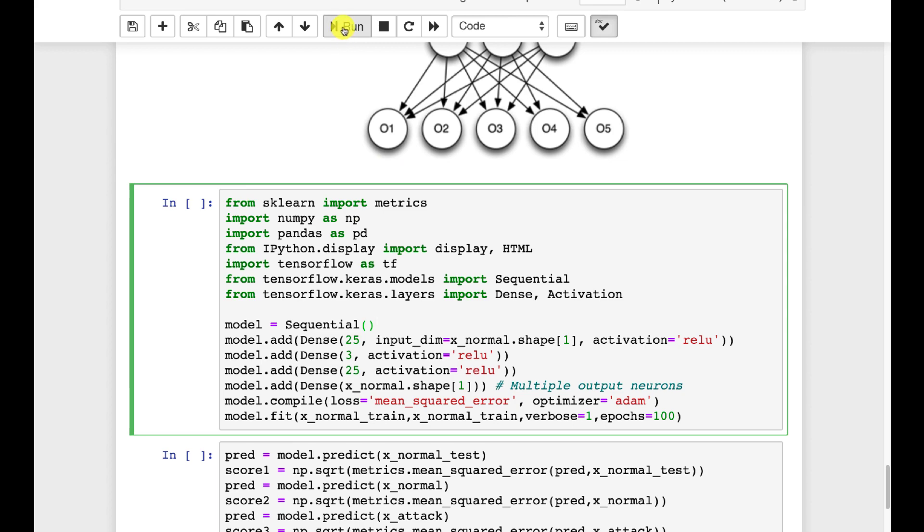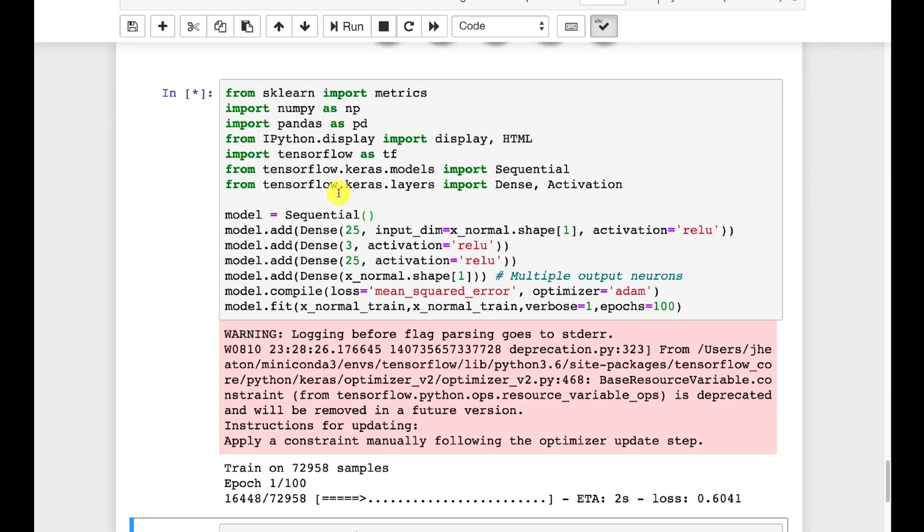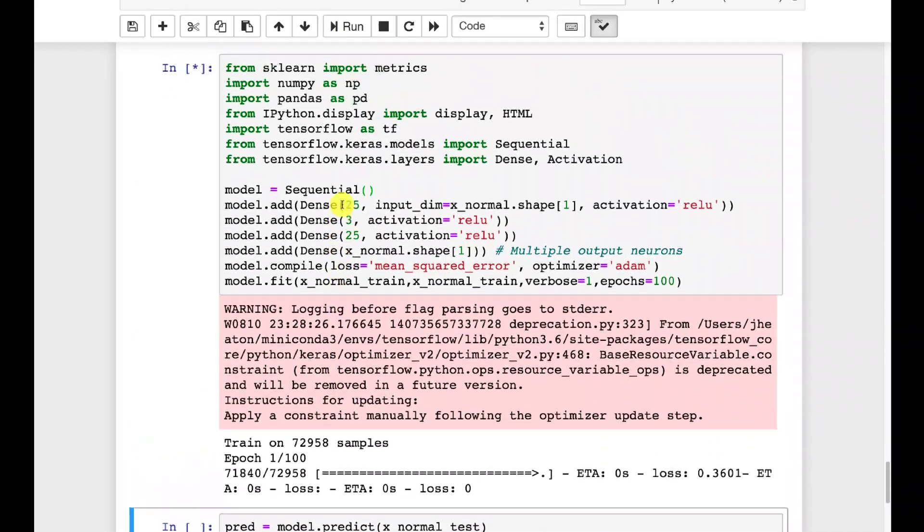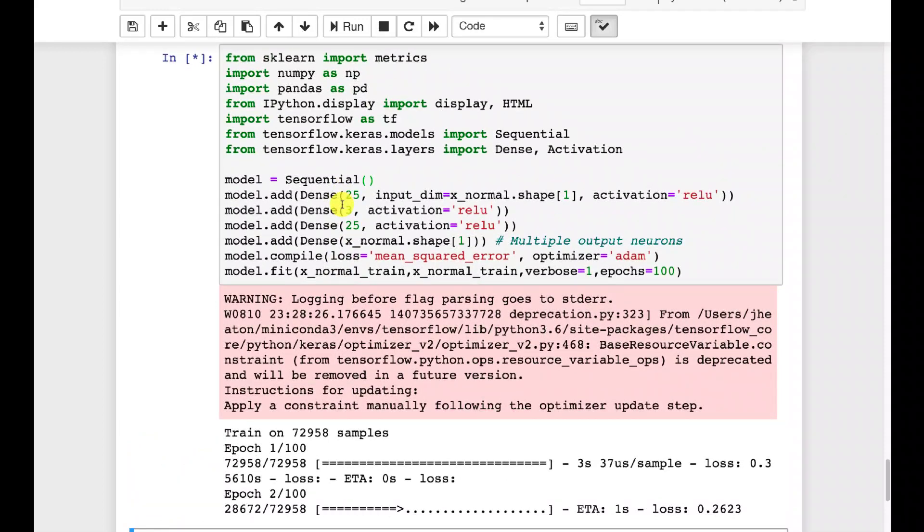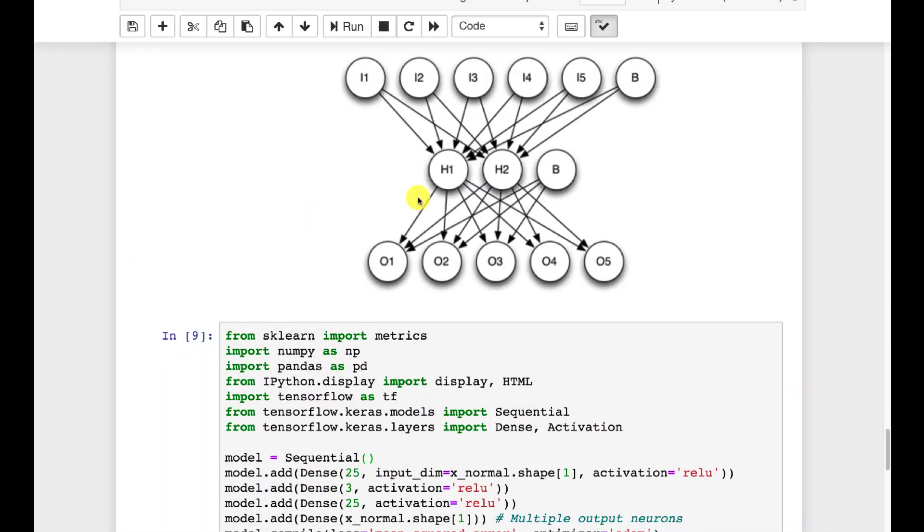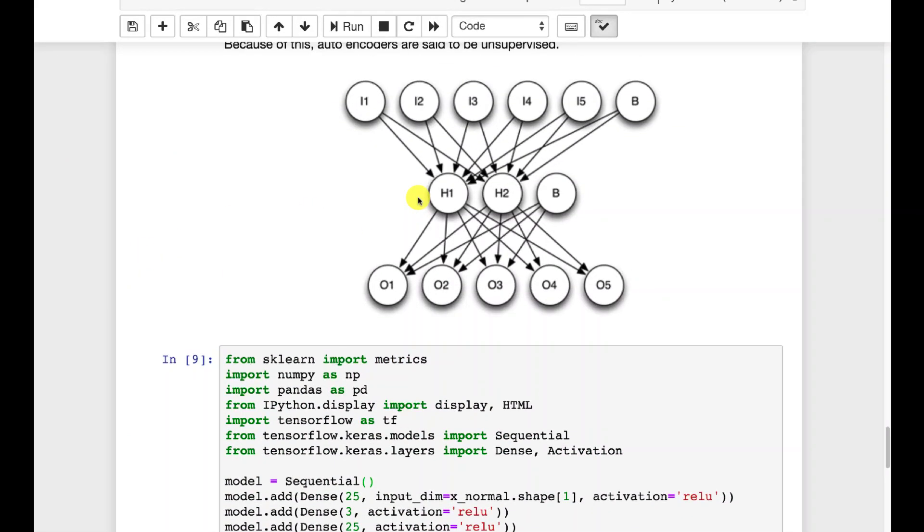I'm going to go ahead and run this. It will actually fit it. So it's going to take it a little bit to fit this neural network. I will fast forward this part. Okay it's trained. Just to explain sort of the theory of what's going on here.